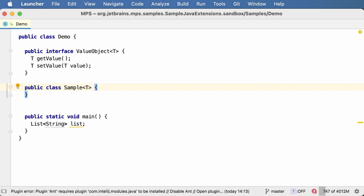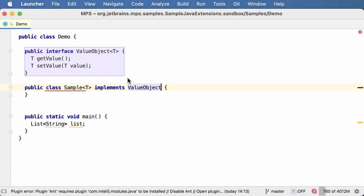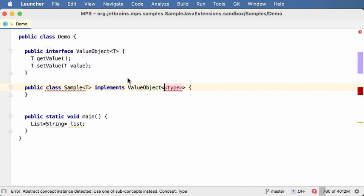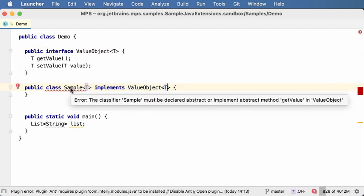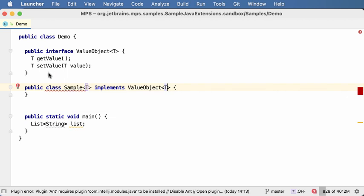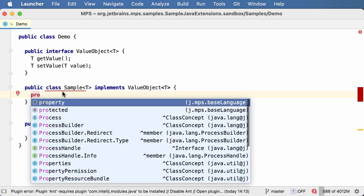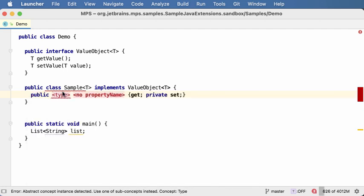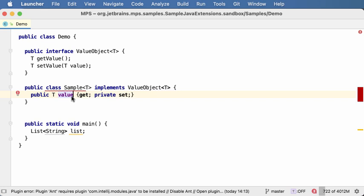Properties can actually be used to implement methods. So here's a class Sample which now implements the ValueObject interface defined above. Now obviously the class misses implementation of these two methods. Now we could declare a property of type T and call it value, and now we get implementation of getter and a private setter.